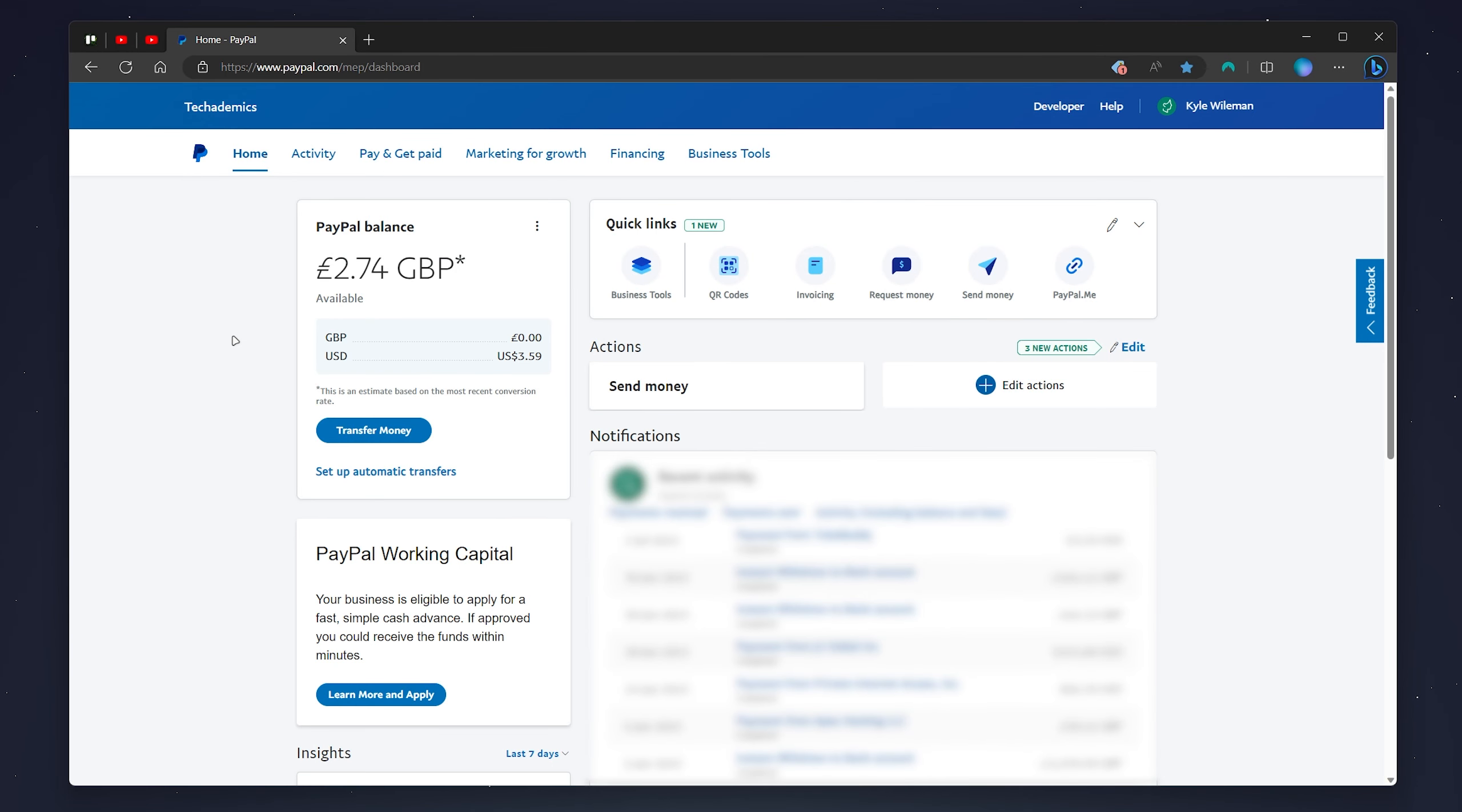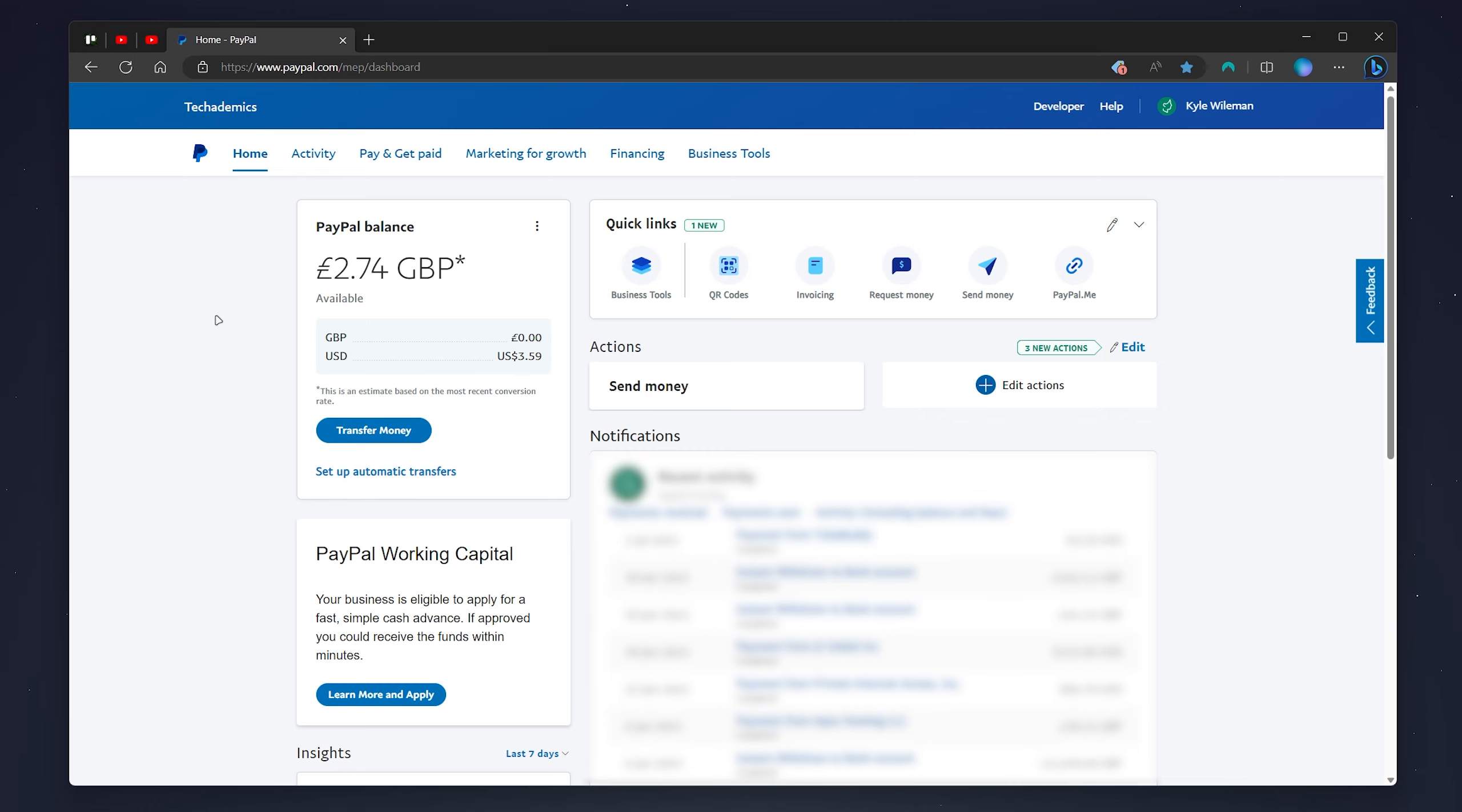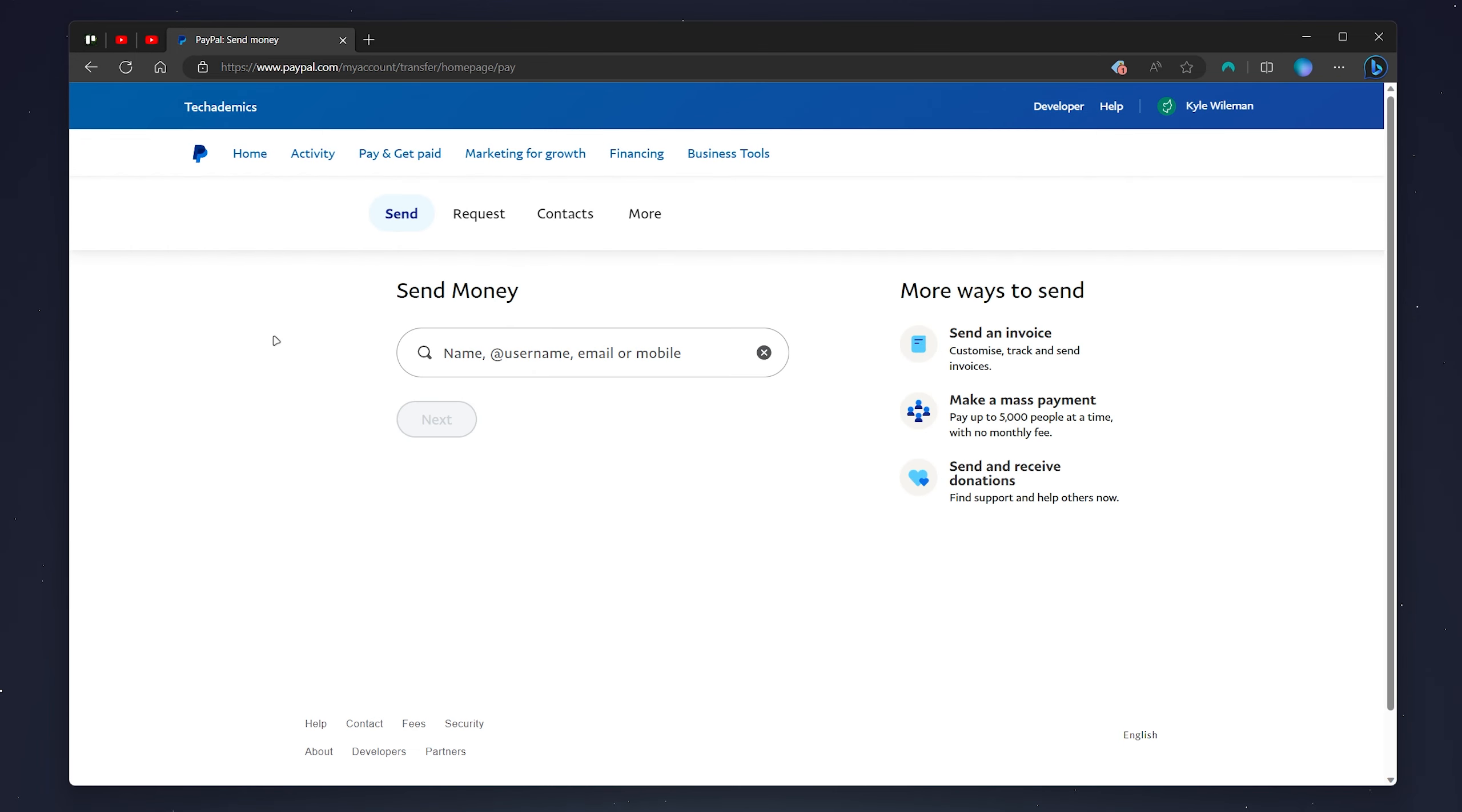So once you're signed in you'll be taken to your PayPal dashboard and it looks something like this. There are many ways and methods of receiving money and I'm just going to go over a few popular methods so you can get an idea of how to receive money to your PayPal account.